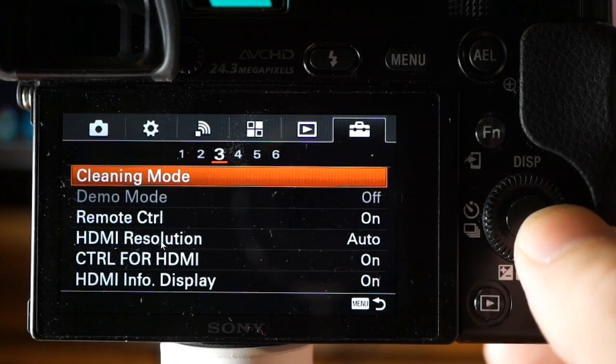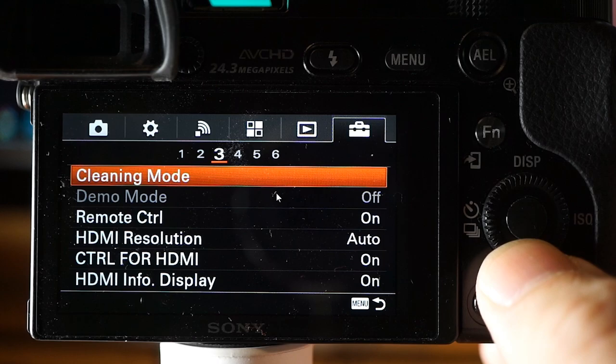Power save start time is self-explanatory. Cleaning mode — select this when you want to use a blower to clean your image sensor. Turn off the camera, detach the lens, use the blower to clean the image sensor surface and surrounding areas, then reattach the lens. This can only be performed when the battery level is 3 or higher, or when using an AC adapter.